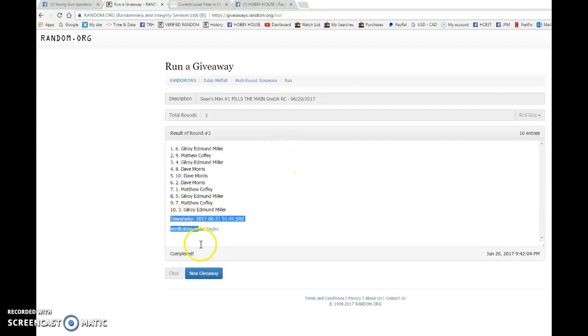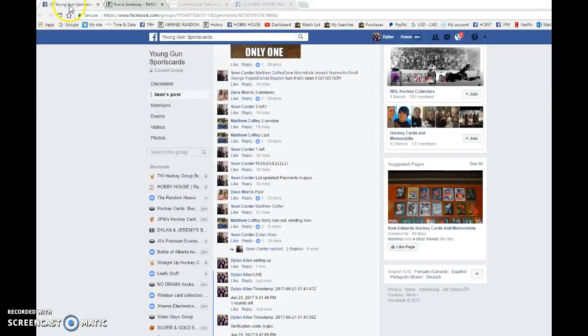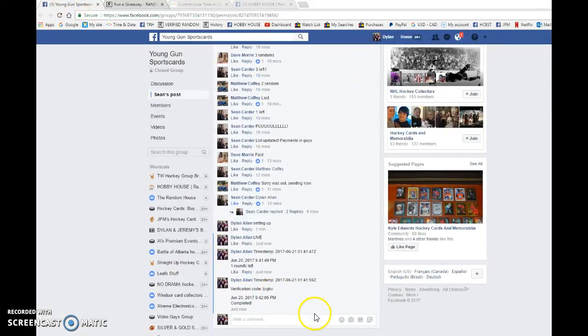Please head to the main. Pick your lucky spots and good luck to you both in the main. Time stamp is zero one forty one fifty nine at nine forty two.